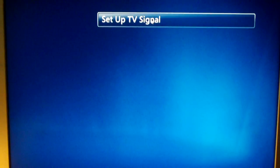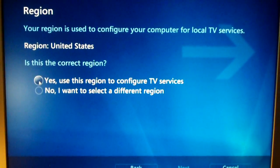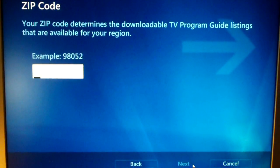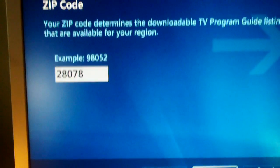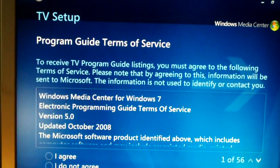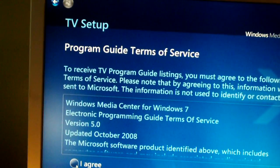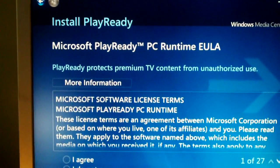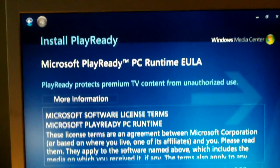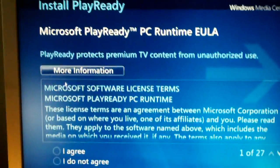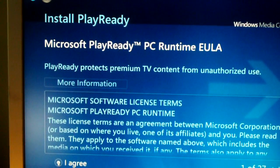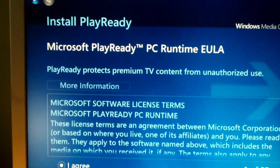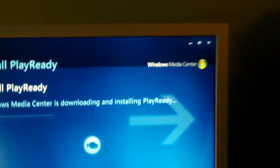Now set up the TV signal. Click yes. Type in a zip code. This is for the guide. Agree to the program guide terms of service. Click next. And agree to the dreaded PlayReady software. This can be a headache sometimes, digital rights management crap. Click next. It's going to install PlayReady.